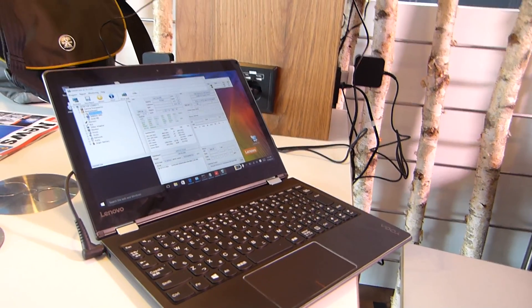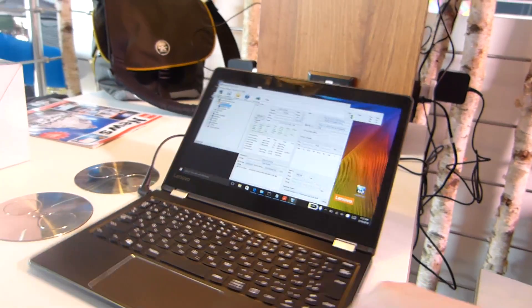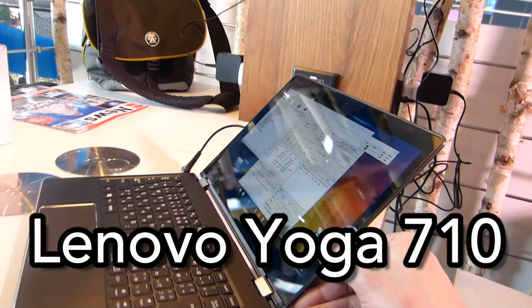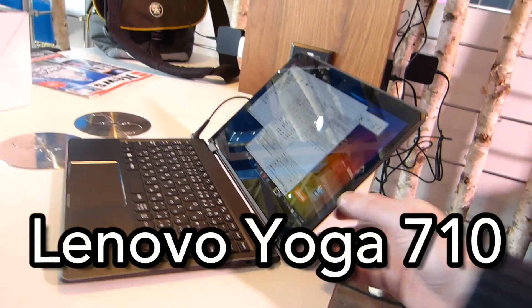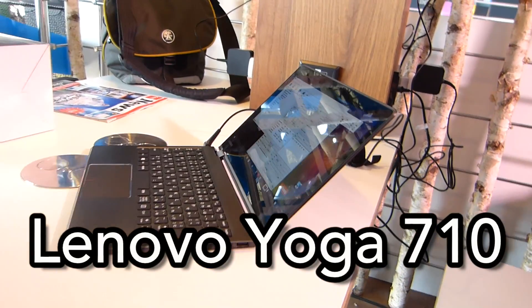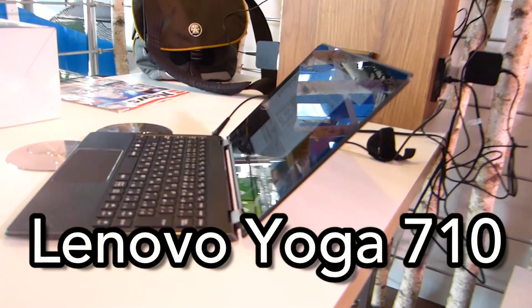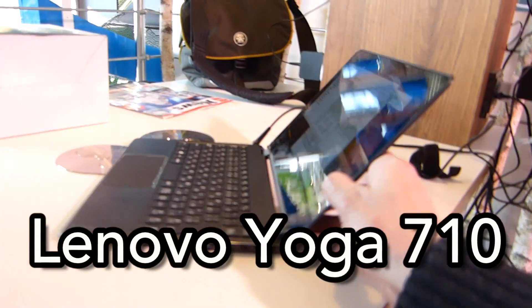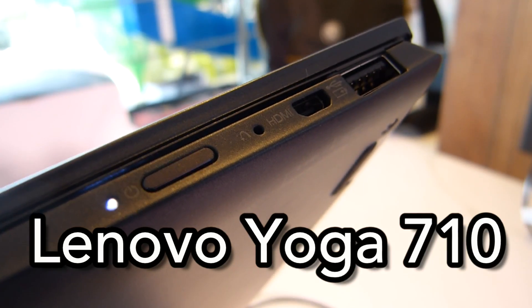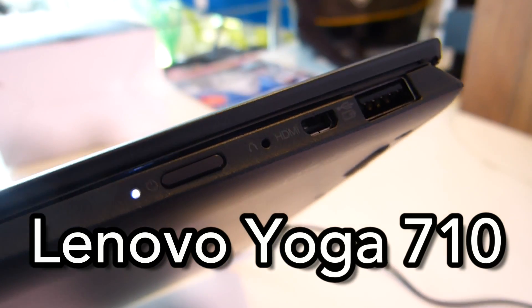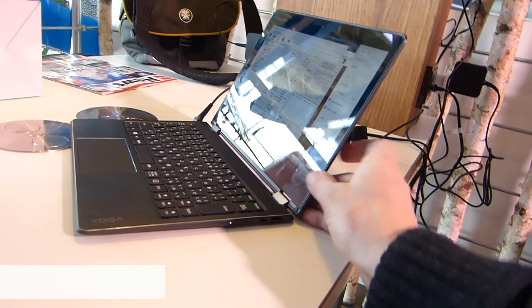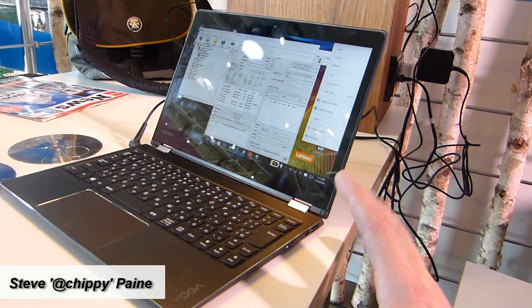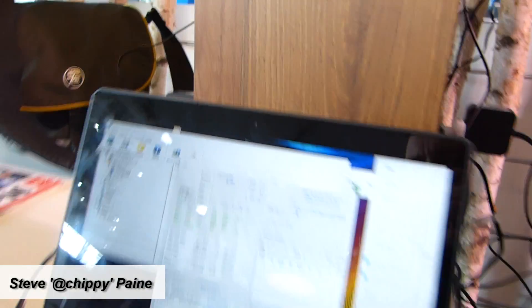Chippy here for Notebook Check at CBIT 2016 and day zero. We haven't even started yet and then this Lenovo 710 appears on the table at the Intel booth, and at first we didn't even know what it was. It's not the original 700 11.6 because of the different port layout and it's super thin and light with a Core M5 inside. So we found out that it's a Lenovo Yoga 710.